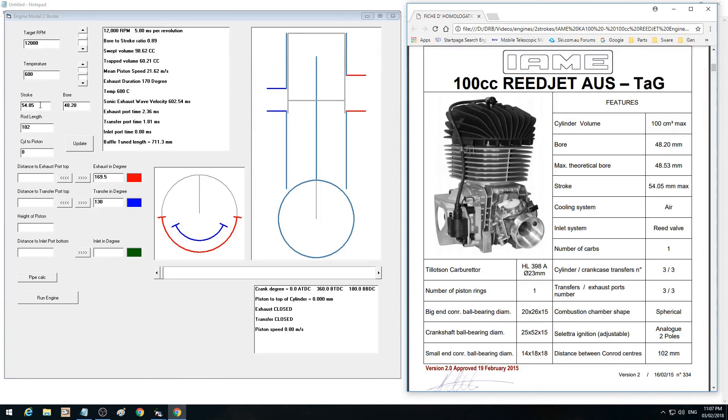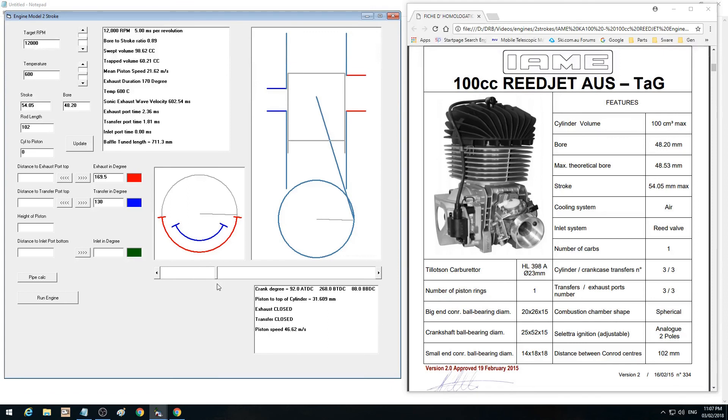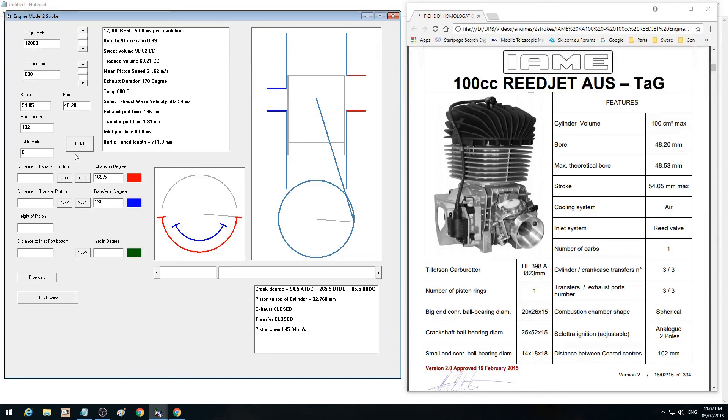That just means when we match that with that, we get 100cc. Whereas you can see at 54.05 and 48.2, we get a swept volume of 98cc total. Now after the ports are closed—in other words, the volume at when that's just closed there—is the trapped compression volume, or the trapped volume, is 60cc.